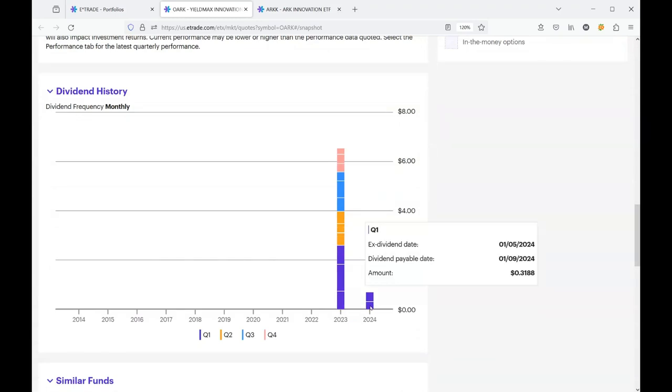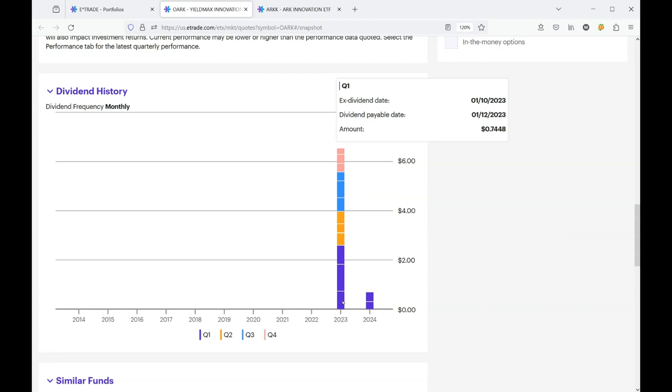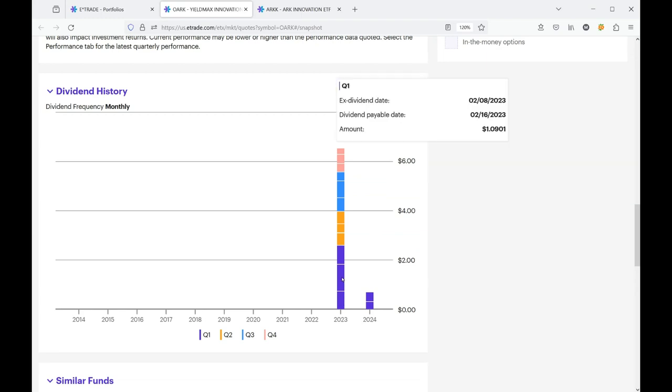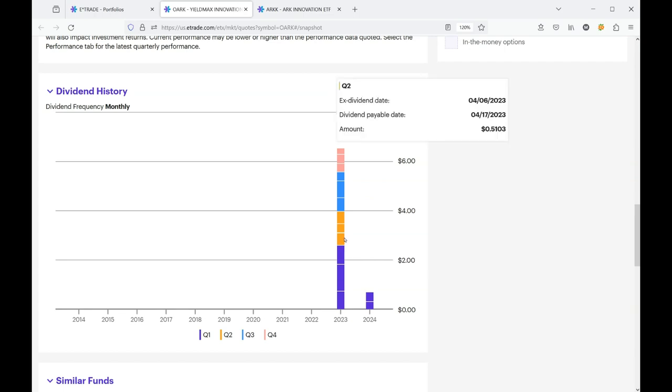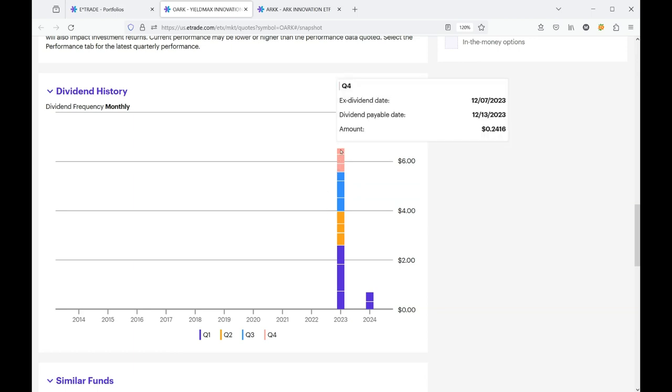Let's take a look at the dividend history. It was 31 cents the month before, so it did bump up a little, but you can see when the fund first, when OARC first hit the ground running in 2023, it was paying 74 cents, then it paid a dollar nine, then it paid 76, and then it started falling, 51, 36, you can see it was down to 24.